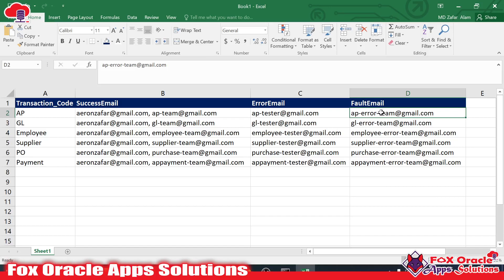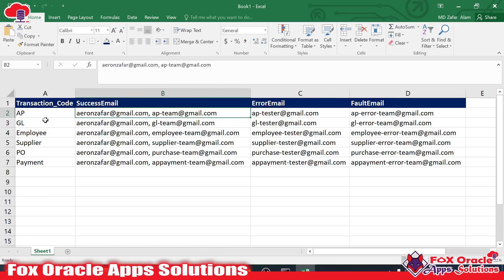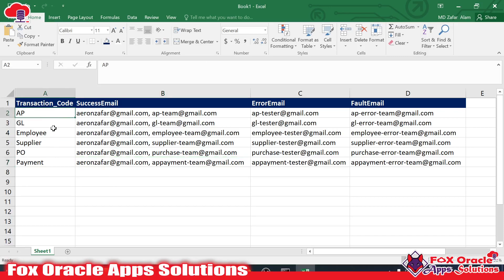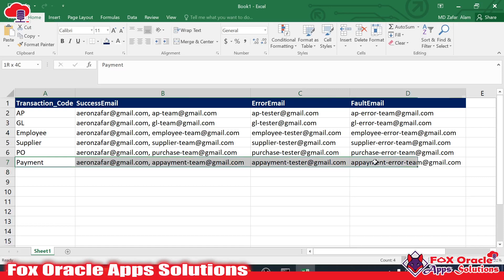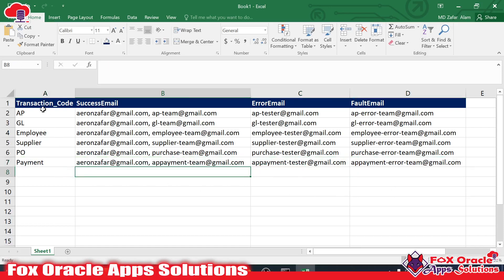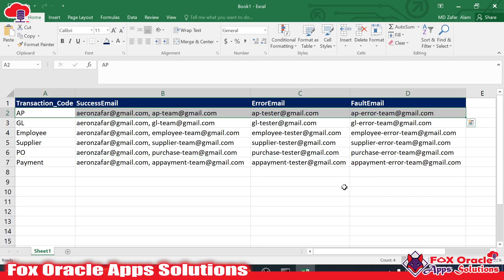For that kind of requirement, we will use lookup. There can be a situation where the same email and team for the AP team — suppose we have a payment integration, and for that payment integration we also need to send email to the AP team. The same lookup values can be used in different integrations — that's why we have lookup.